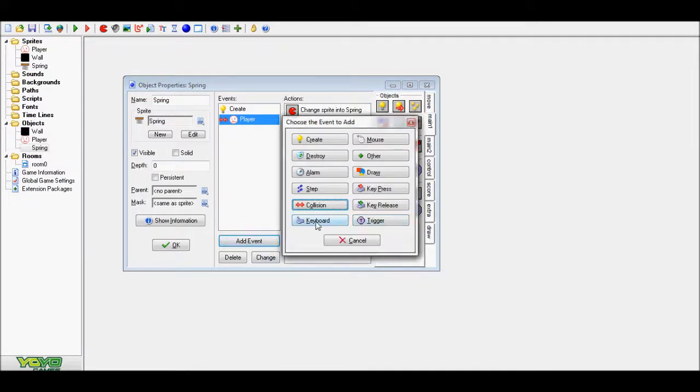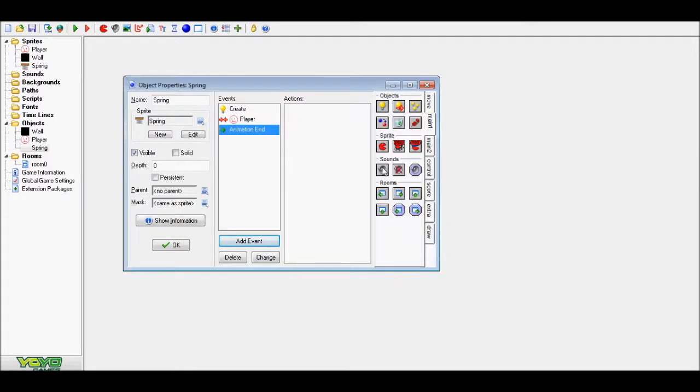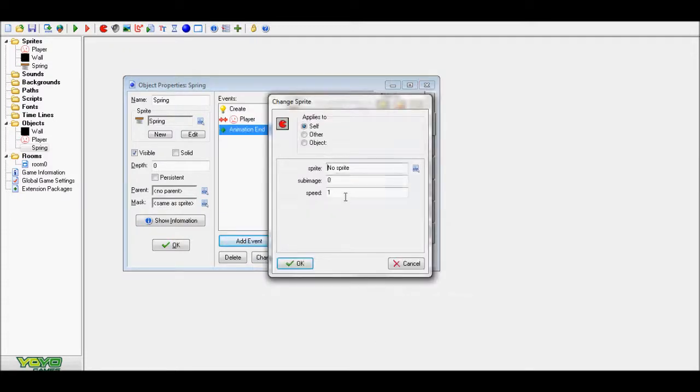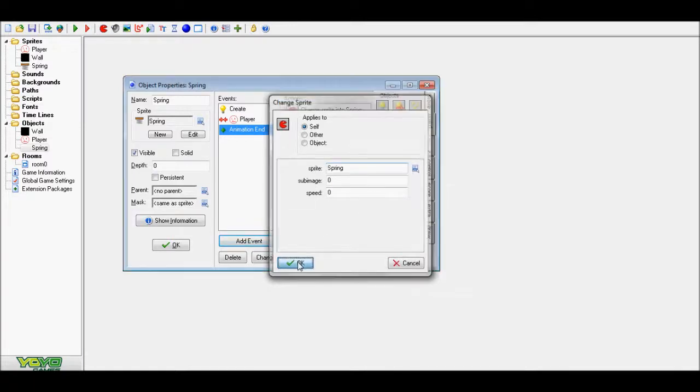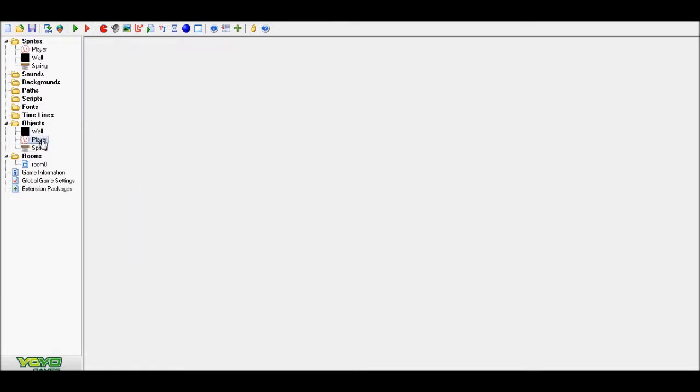Now, event collision, no, other, animation end, 0 by 0, player.